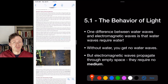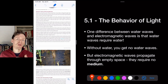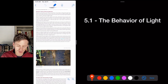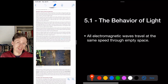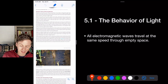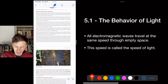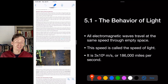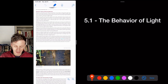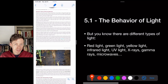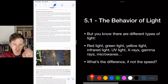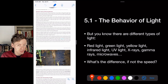Light does not require a medium to propagate — the fabric of space itself is enough. All electromagnetic waves travel at the same speed through empty space: the speed of light, 3×10⁸ meters per second or 186,000 miles per second. Whether it's Wi-Fi, visible light, infrared, X-rays, or gamma rays — all travel at the same speed. The difference between them is their wavelength or frequency.